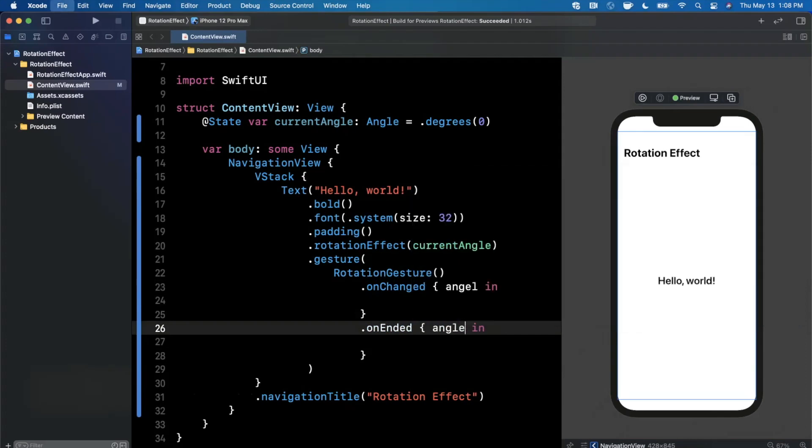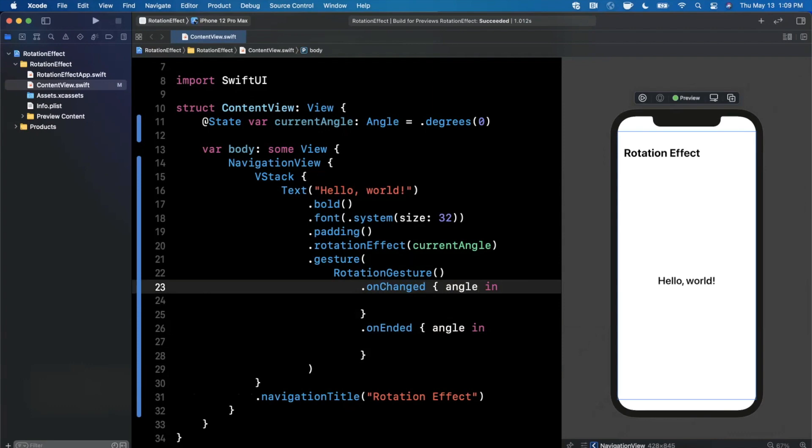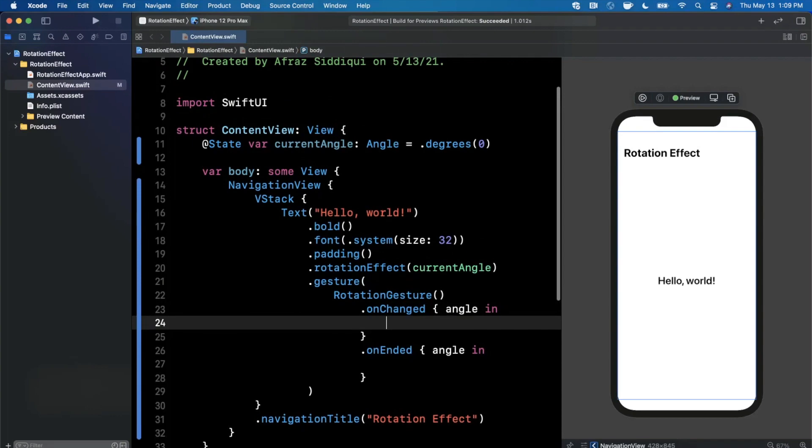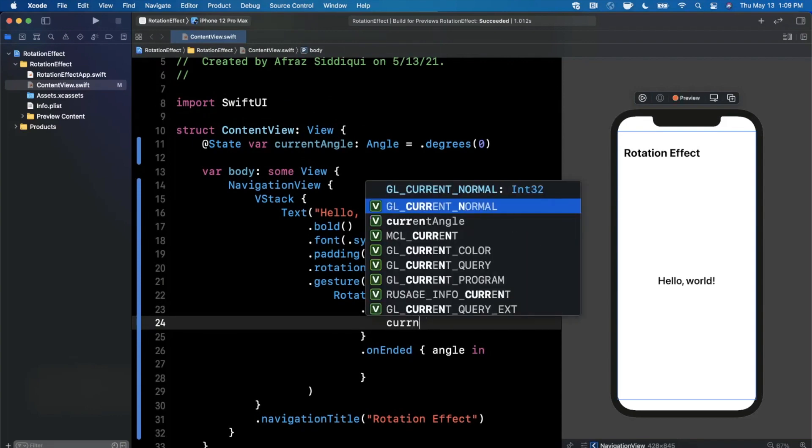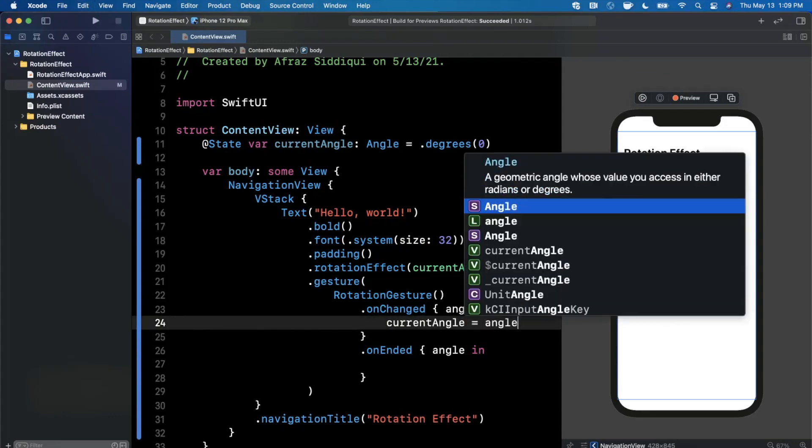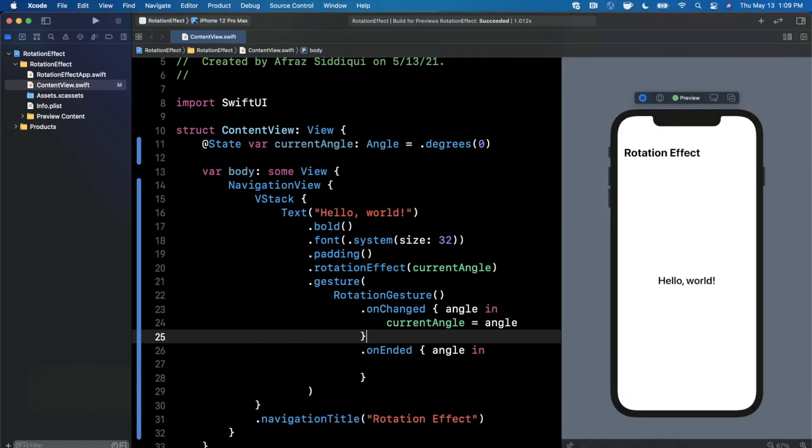Let's talk about each of these. On changed is basically the block that's going to fire as the user rotates with two fingers, and on ended is when the user picks up their two fingers and the entire rotation ends. Let's do the on changed first, this one's pretty simple. I'm going to take current angle and we're going to assign this to be our inbound parameter for this angle. Let's see what this gives us.